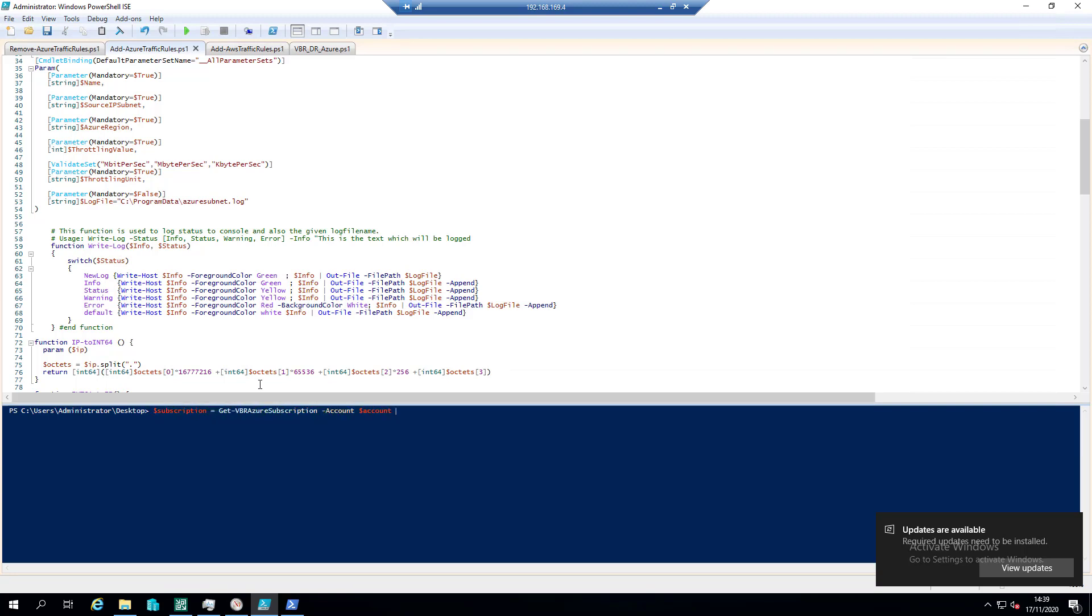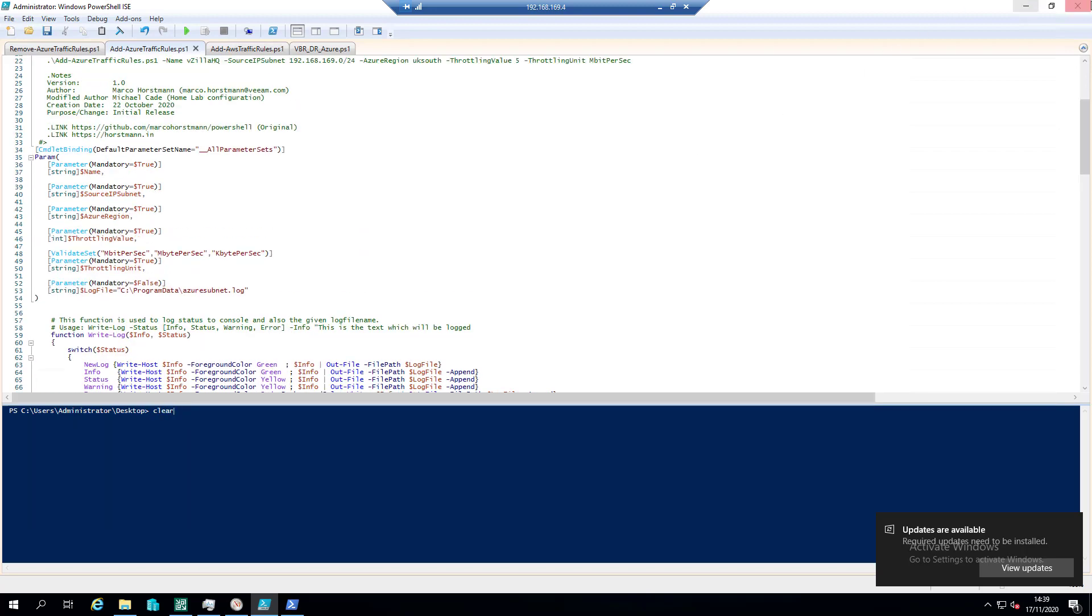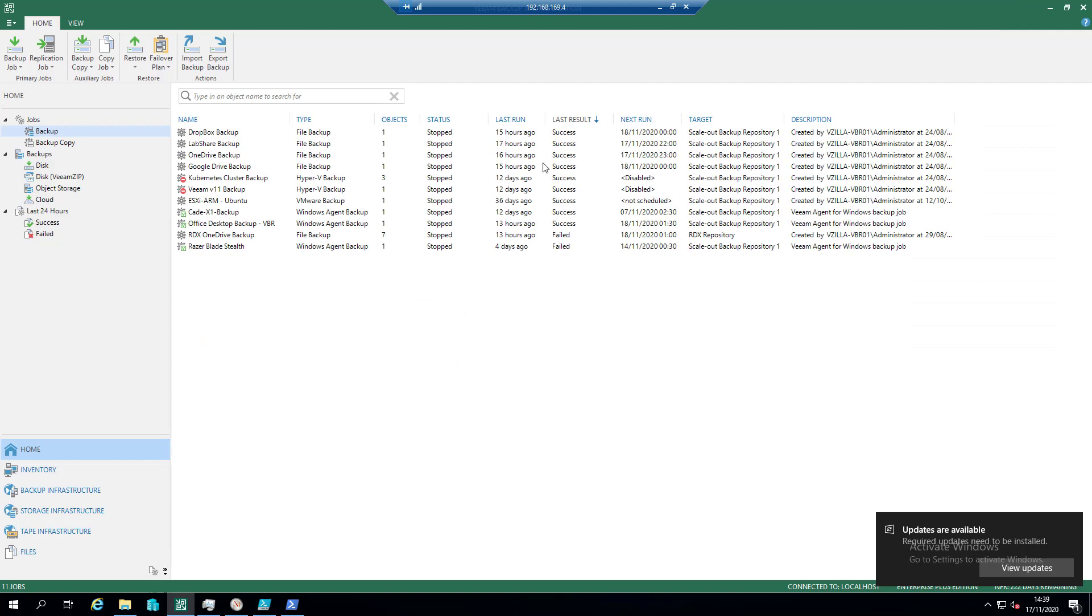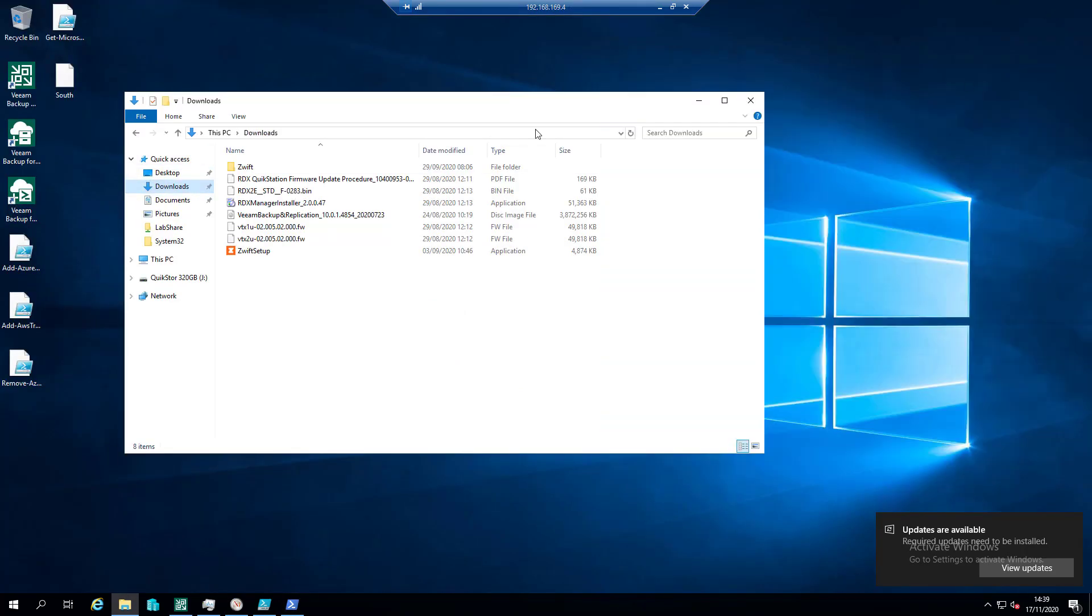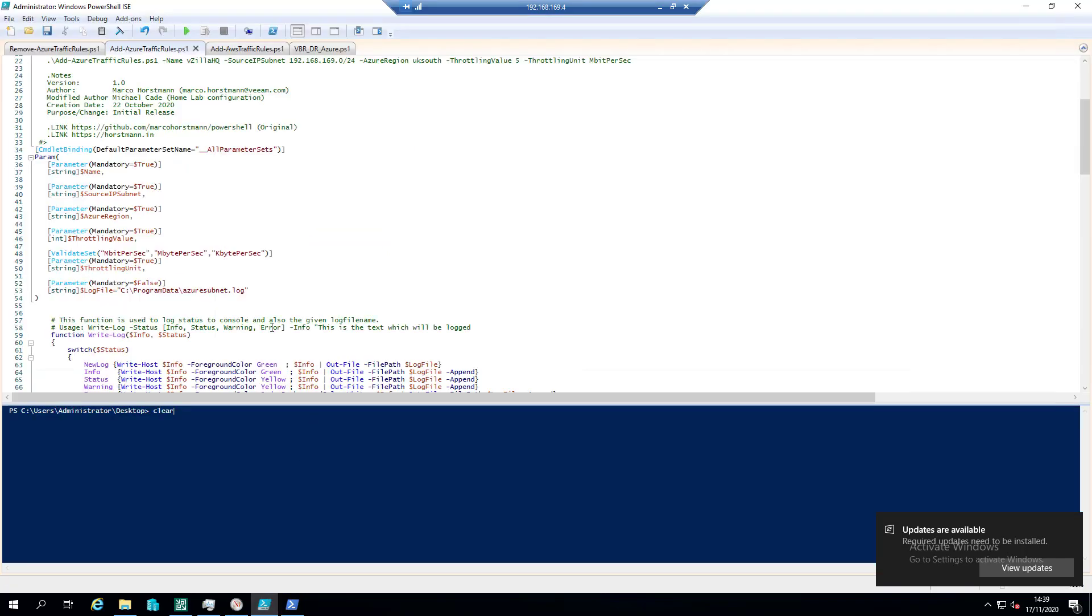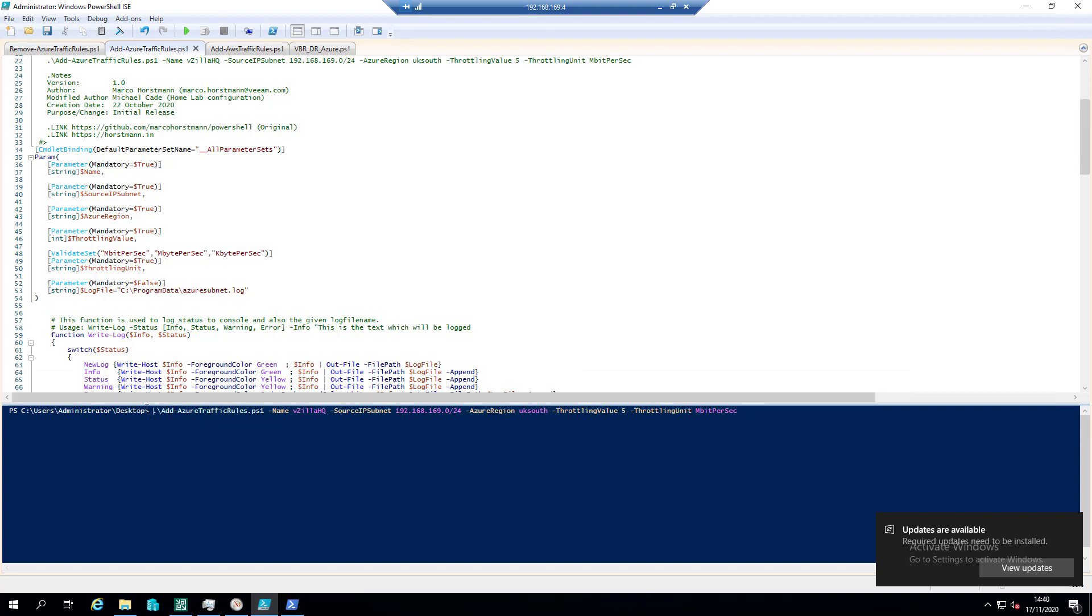So let's actually take that script. Let's work out where it is first as well. Okay, so they are on the desktop, perfect. So we're going to run that script because it's located for this instance on my desktop.